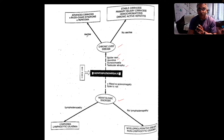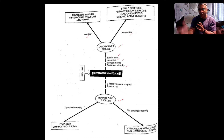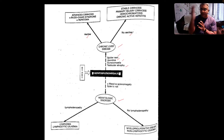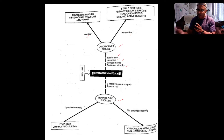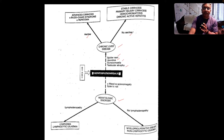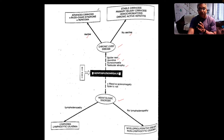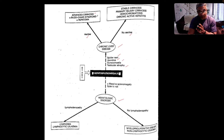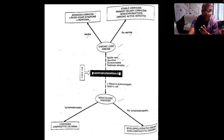Shifting dullness, fluid thrill. If the patient has ascites together with the stigmata of chronic liver disease and hepatosplenomegaly, most likely you're dealing with advanced cirrhosis, with or without Budd-Chiari — which is hepatic vein thrombosis — with or without hepatoma.